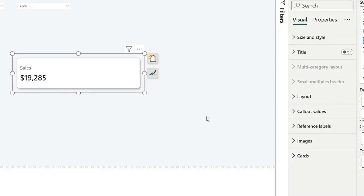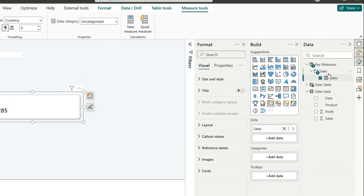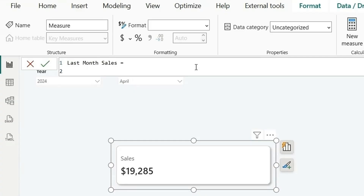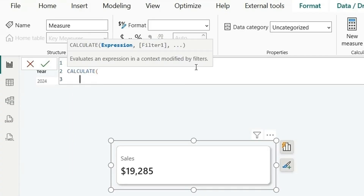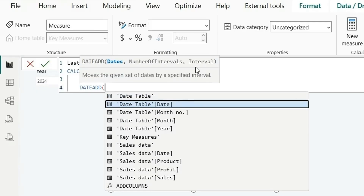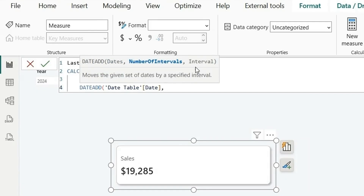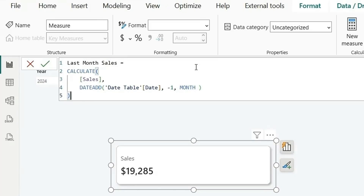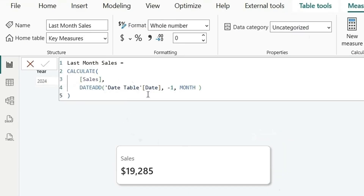Next we need to add the percentage increase and last month's sales, so we'll create two measures. Let's click New Measure and create 'Last Month Sale'. The formula is: CALCULATE(Sales, DATEADD(Date[Date], -1, MONTH)). This gives us last month's sales.